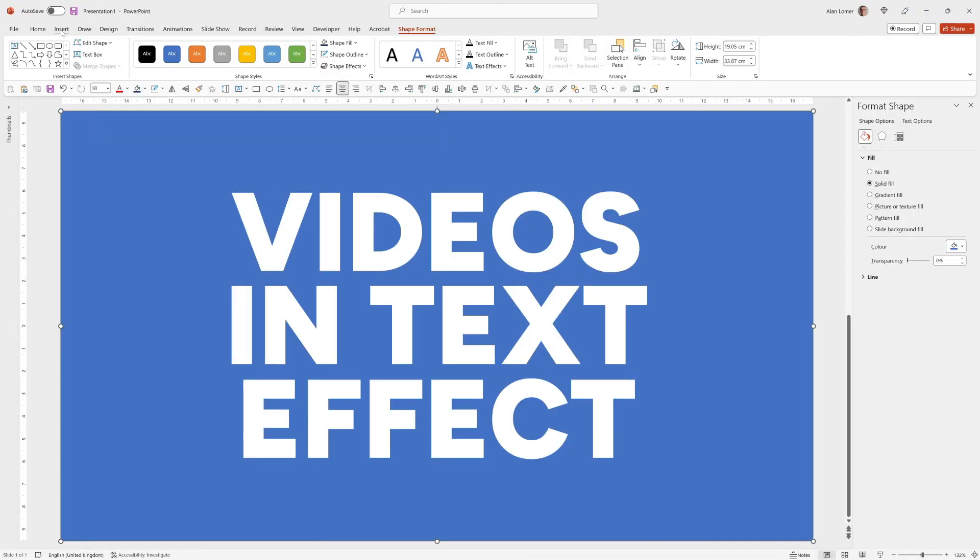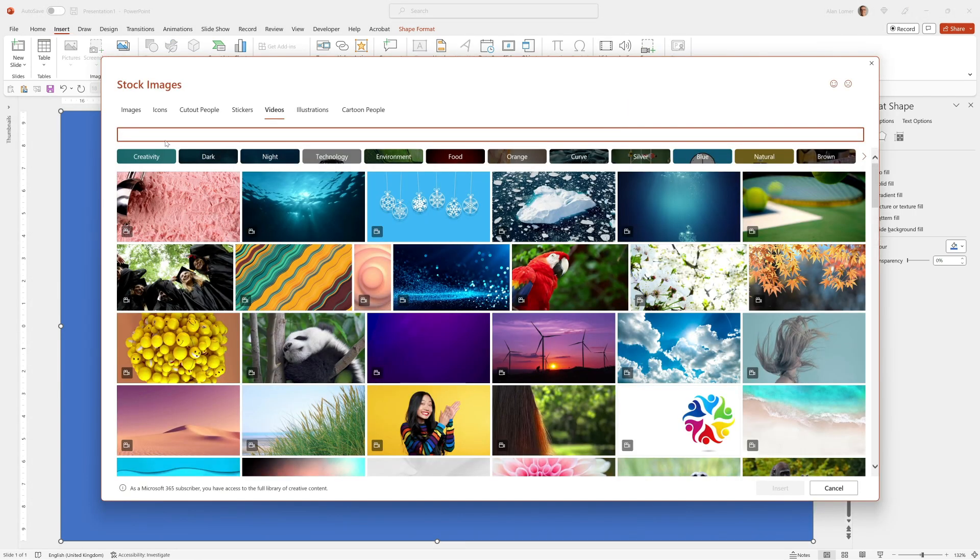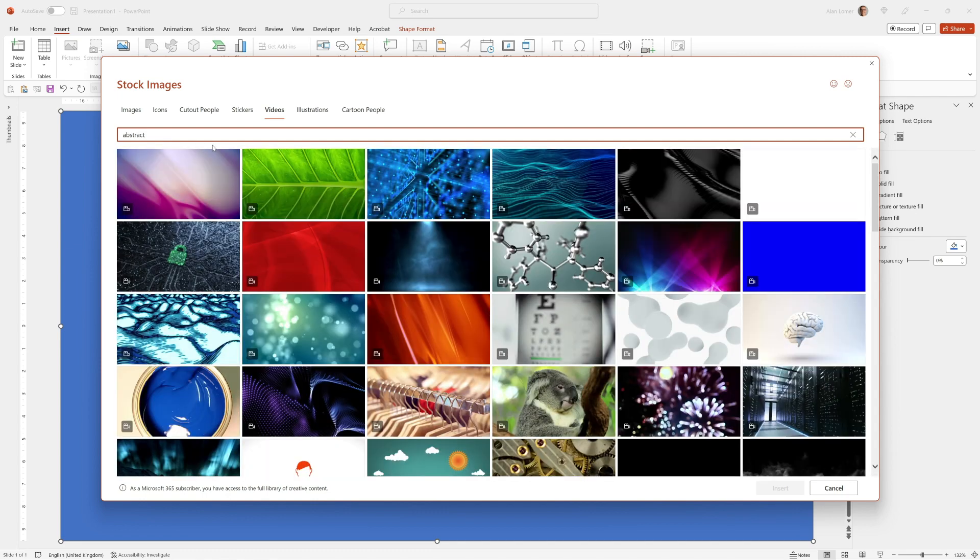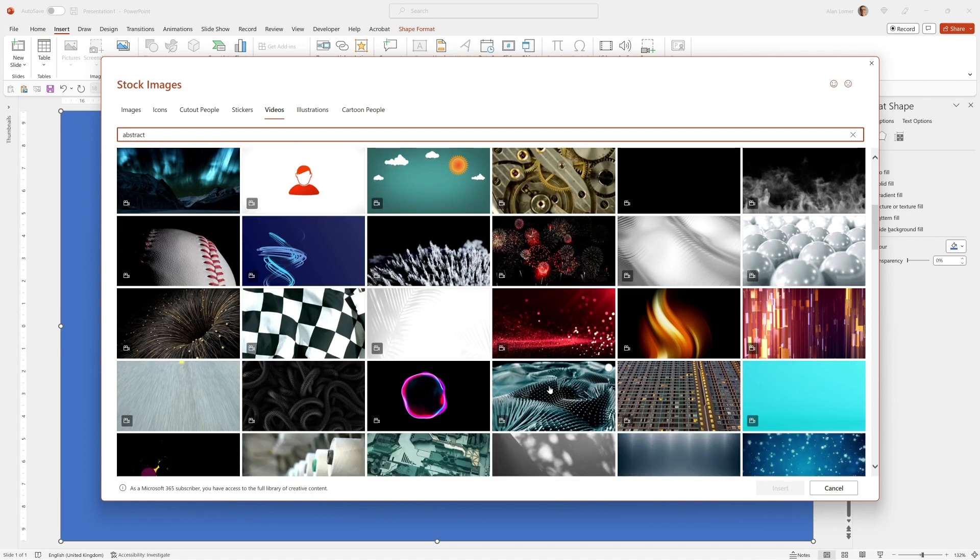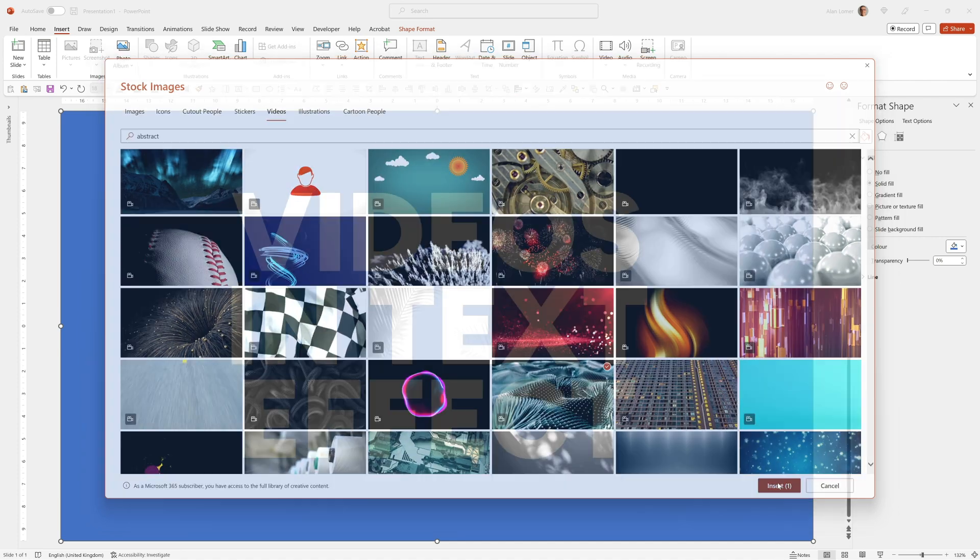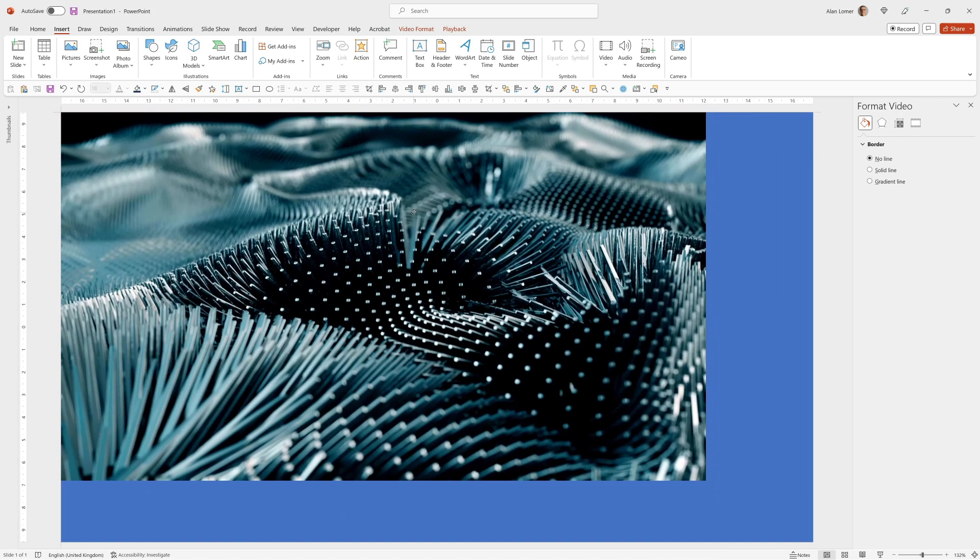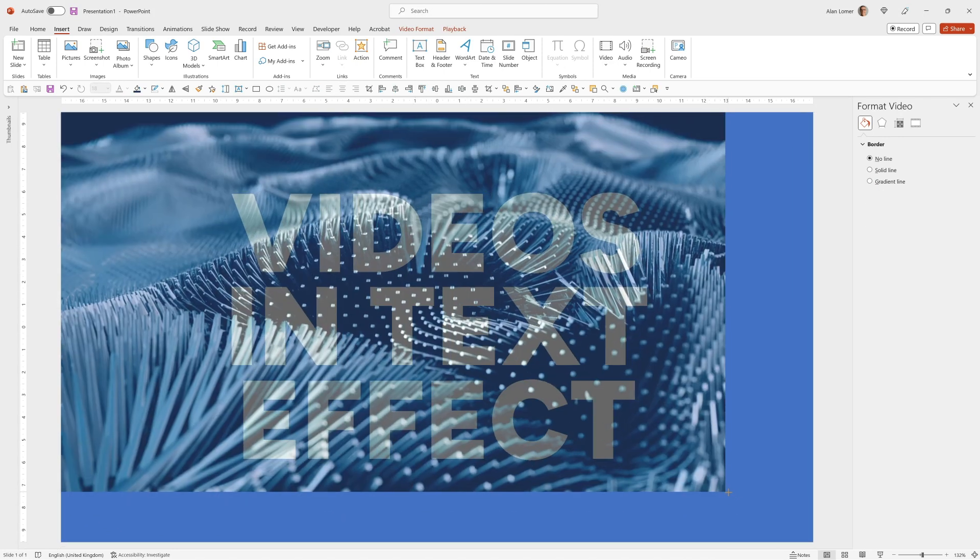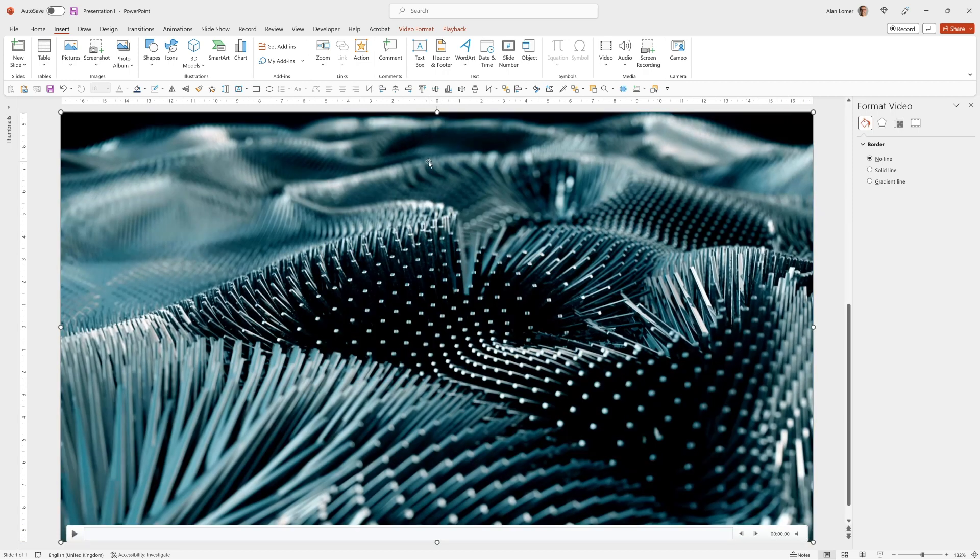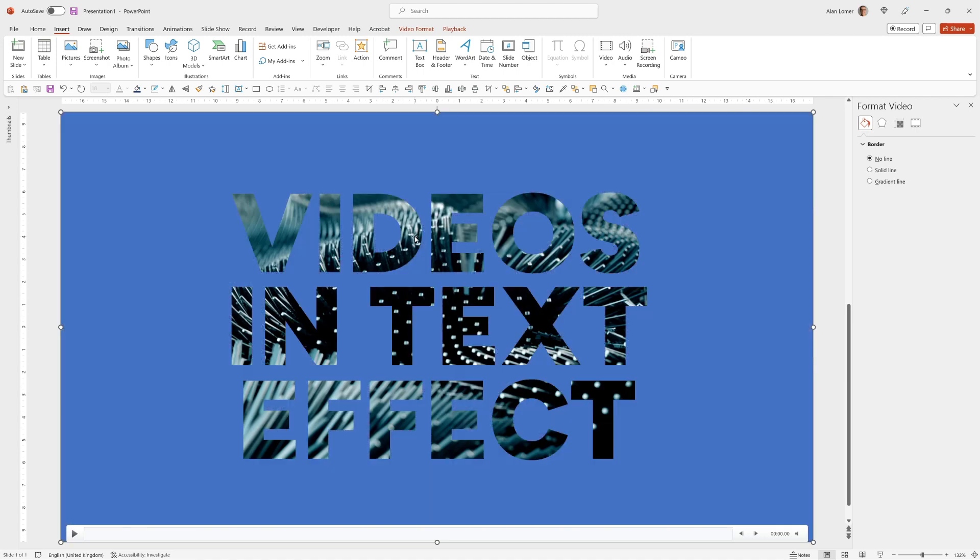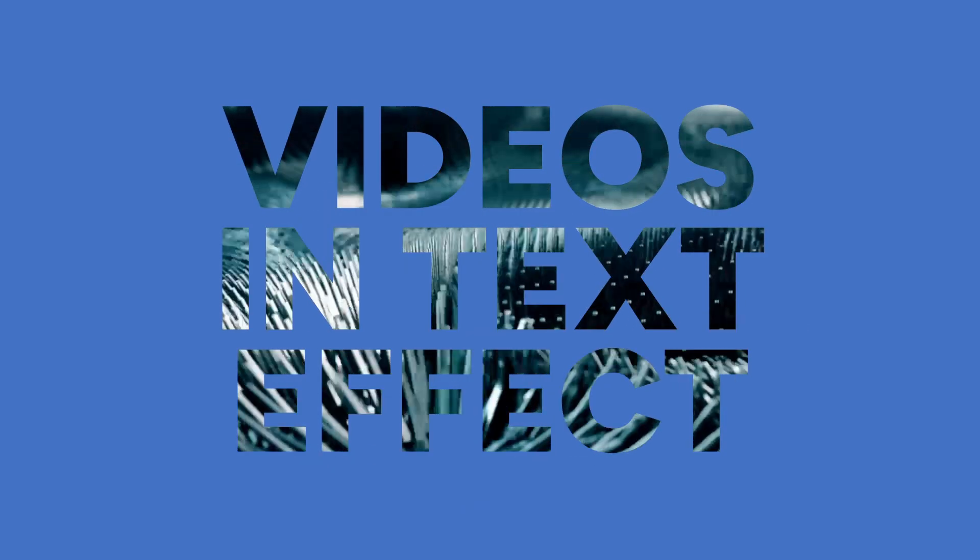So now we'll go to Insert, go to Video and choose Stock Video. I'm going to type Abstract. And in my example the first clip I chose was this. Click Insert. We'll drag this to the top left and resize it down to the bottom right. Then right click and choose Send to Back. Now when we play the presentation the video will play back through the text.